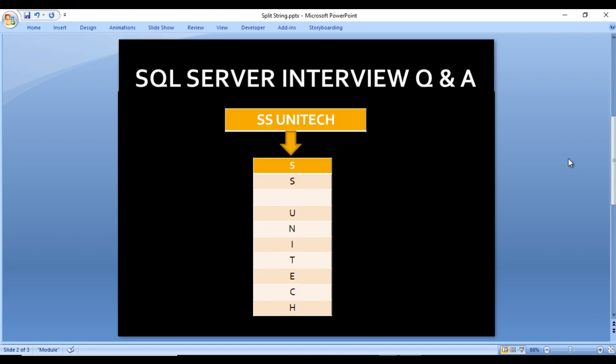As we can see, we have an input string available in a variable. We want to split that string into characters like SS Unitech. We want to divide this into one column and each character will move to the next row. How can we write the query for getting this output? Let's move to SQL Server Management Studio where we will write the query.